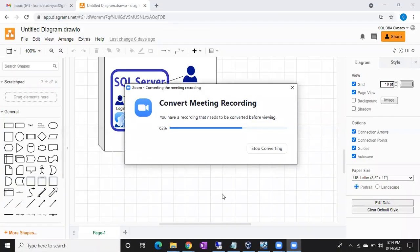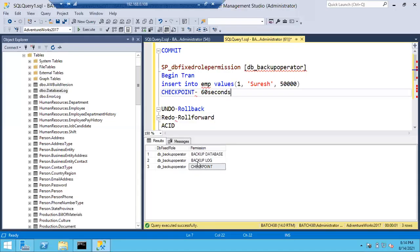Checkpoints are simply like a save button. Every 60 seconds, this checkpoint will run on each database. Whenever a checkpoint runs, whatever data is there in the log file will be written to the data file permanently. So every 60 seconds, automatically a checkpoint will run.